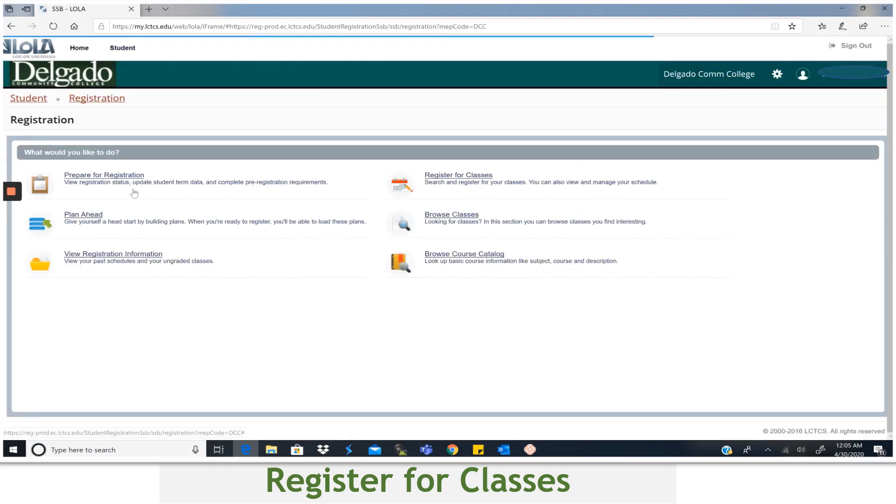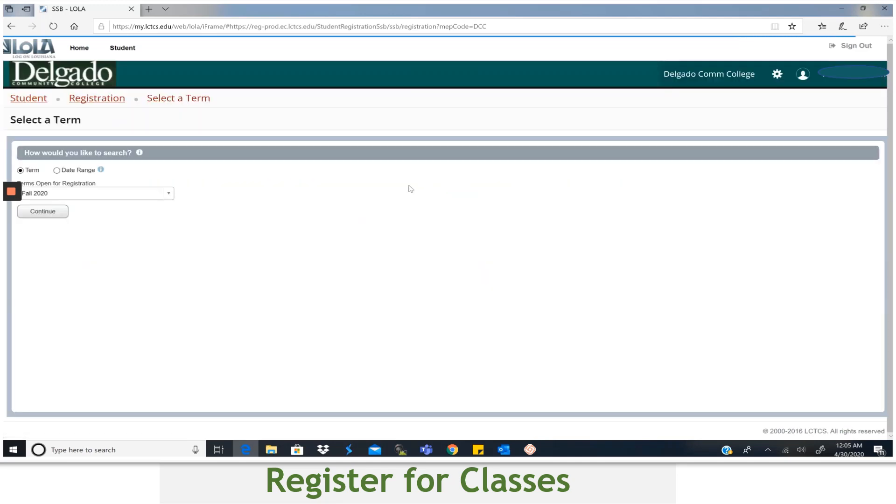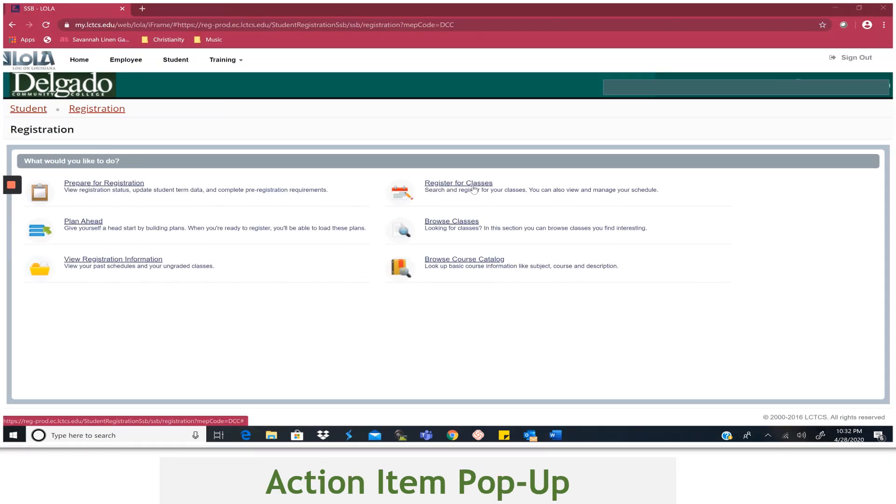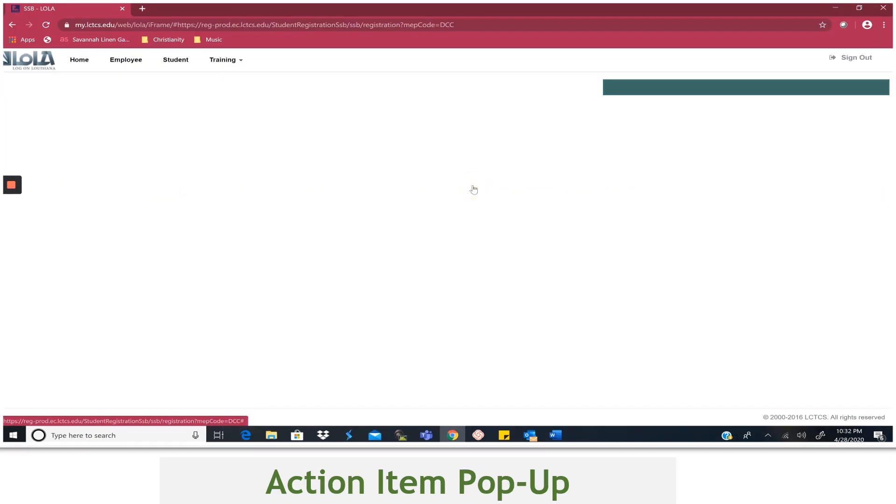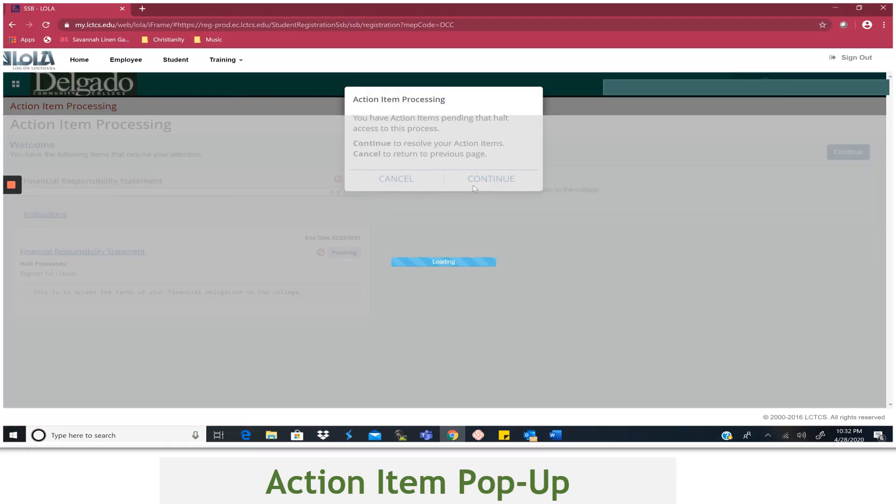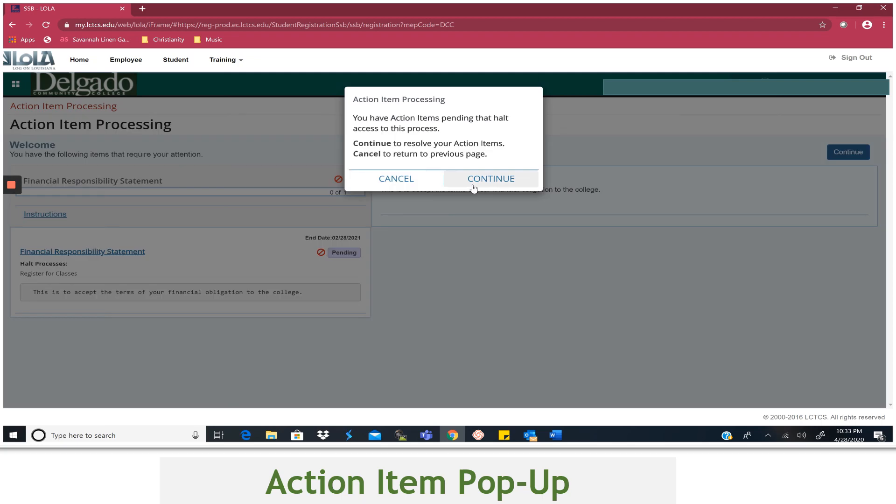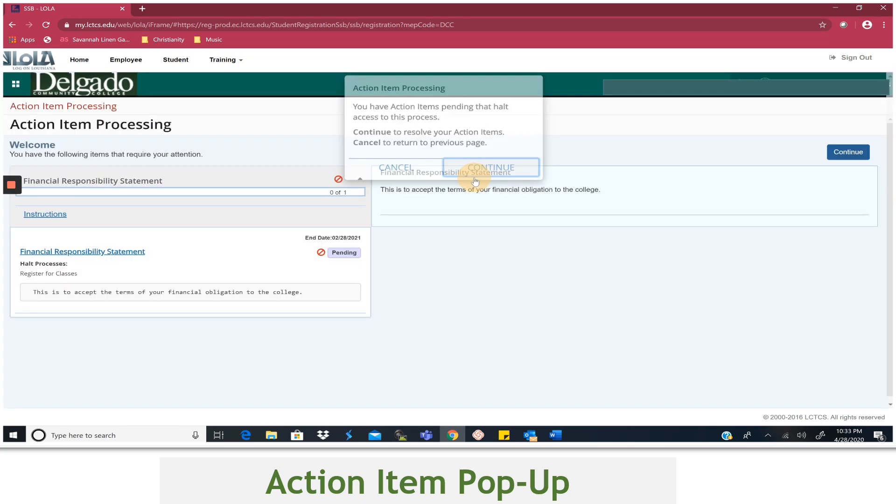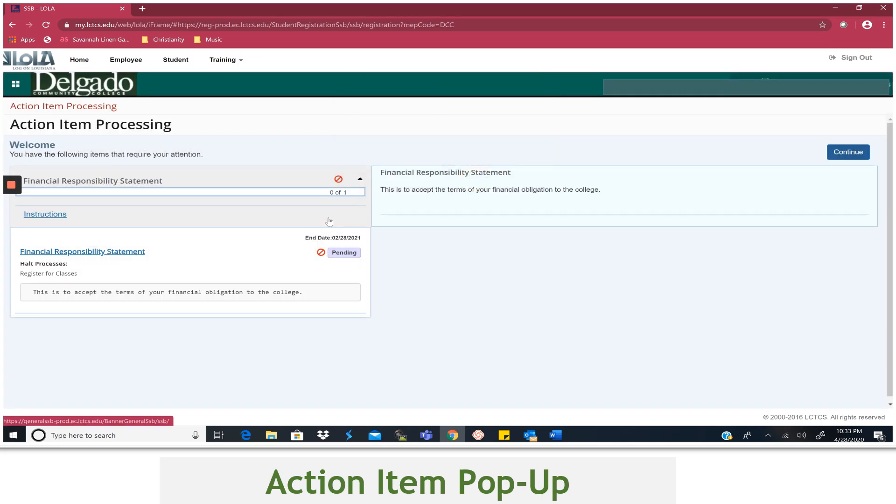Now you are on the registration main page. And from here, you would need to select Register for Classes. Sometimes you will receive an action item pop-up. The action item must be completed before you can proceed. So if you get the message, click Continue.